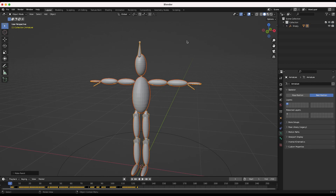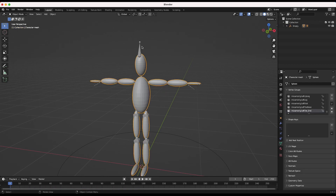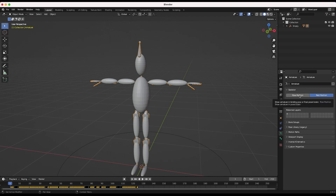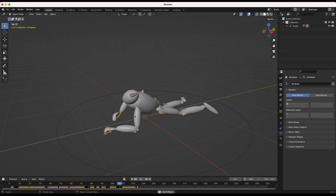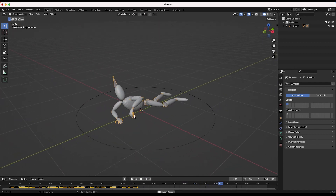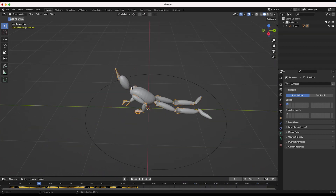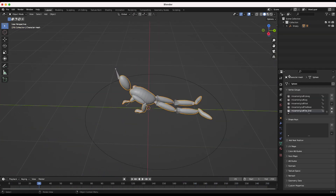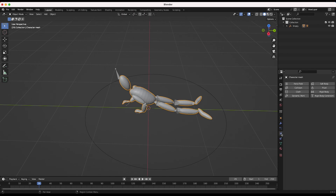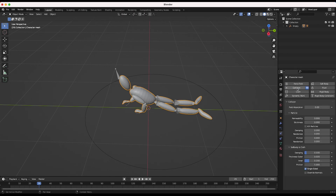Now we can select this mesh and go into the Physics Properties tab, then enable it as a collision object so that when we add our cloth into the scene it will actually collide and interact with our moving character. You can play around with these settings if you like, but the default settings should work pretty well — I would stick with these unless you get any issues with your cloth simulation.